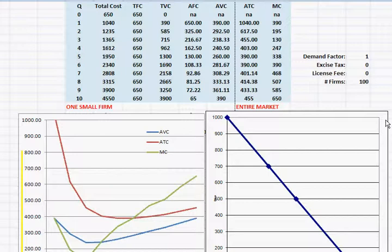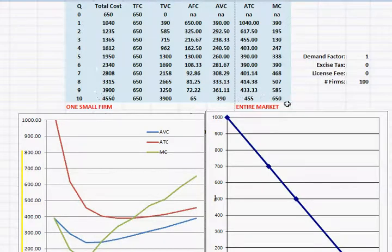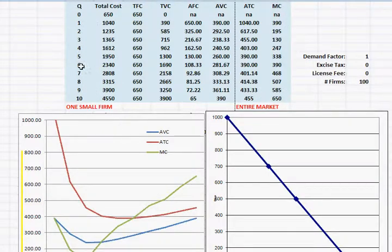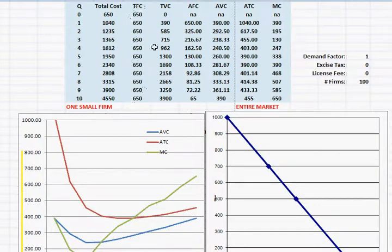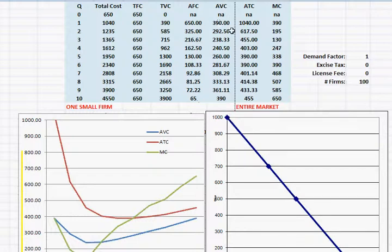Basically what we've been assuming when we've looked at cost tables such as the one that you see right here, we've already looked at these numbers in a previous video where you have quantity, total cost, fixed cost, variable cost, average fixed cost, average variable cost, average total cost, and marginal cost.